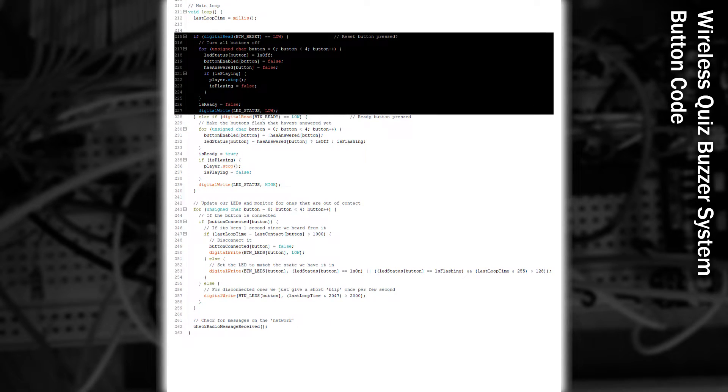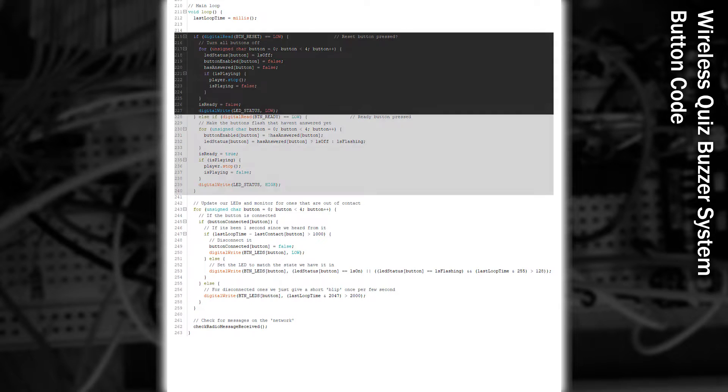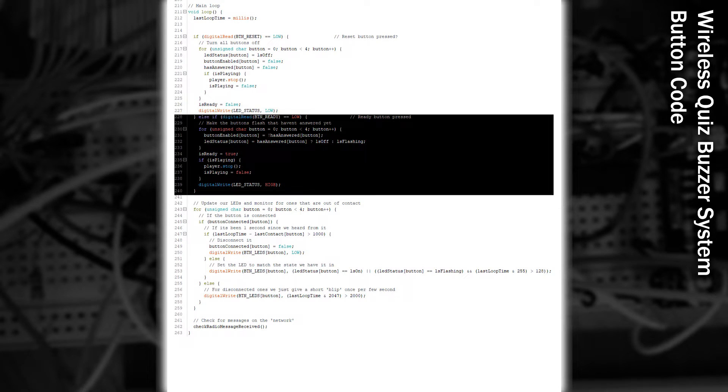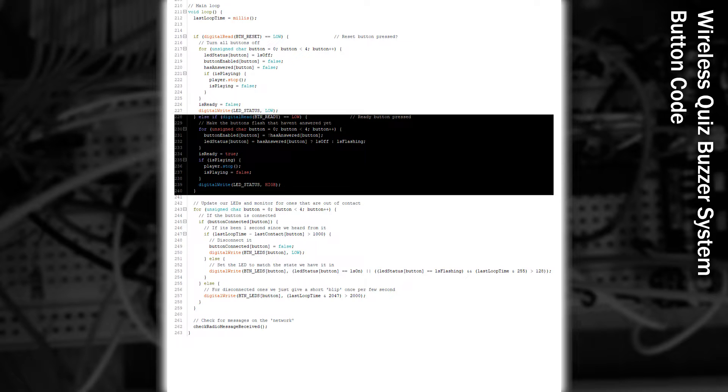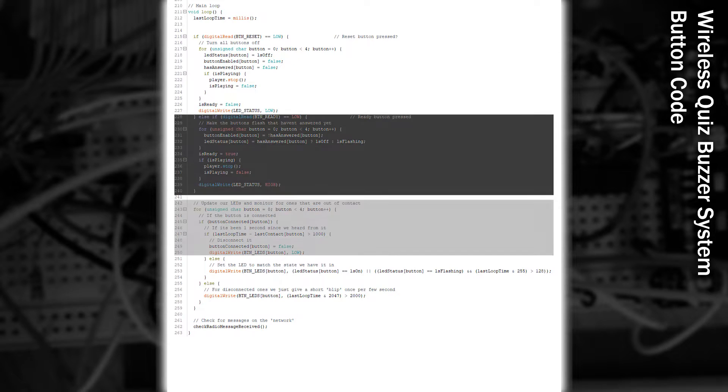if the reset button is held down, we go through all the buttons, turn them all off, and stop any sounds that are playing, as well as turning off our status LED. If the ready button is pressed, we'll make buttons flash that haven't previously answered, and we'll stop any audio that's playing, as well as setting our status LED to on.